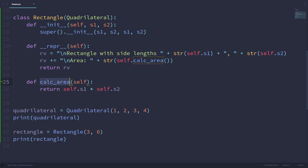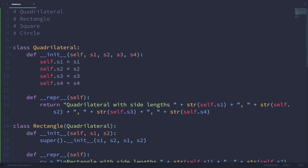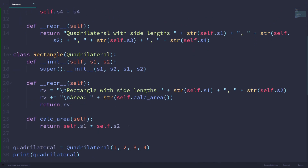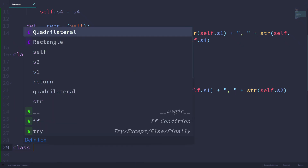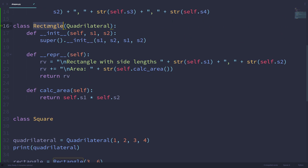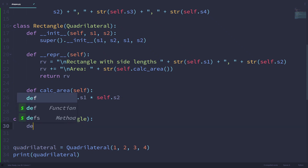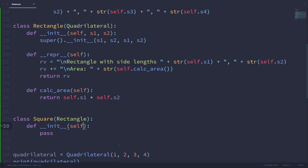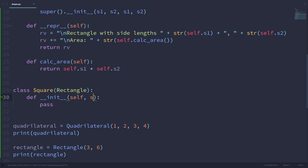Now let's create a square class — that's the third thing on our to-do list. A square is a rectangle, so we can have the square class inherit from the rectangle class. We put the superclass name inside parentheses after the class name, then a colon. In the init method of the square class, it's only going to take one parameter, s, which is the side length of the square, since all four sides of a square are equal.